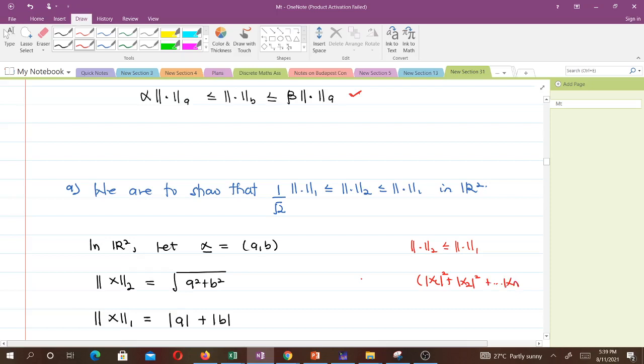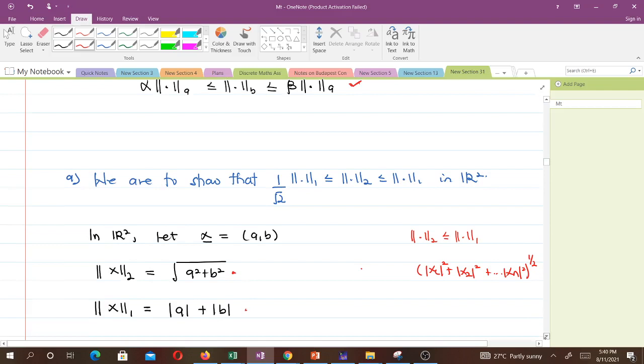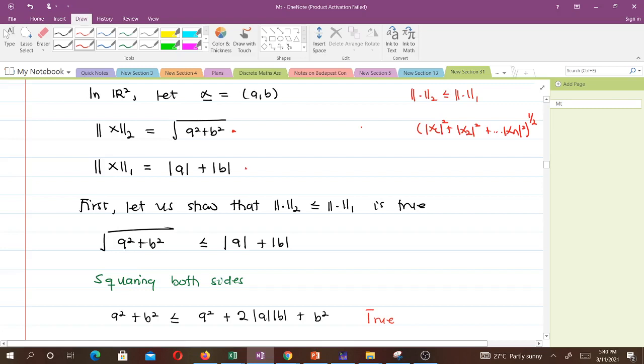the p-norm (x₁² + x₂² + … + xₙ²)^(1/2). So we have √(a² + b²) for the 2-norm, and the 1-norm is |a| + |b|. We want to show that ‖x‖₂ ≤ ‖x‖₁, i.e., that √(a² + b²) ≤ |a| + |b|.